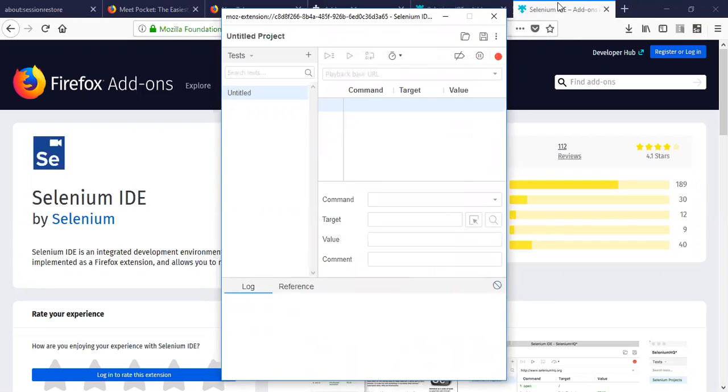So thank you for watching. Let's connect again and go over how do we create the test script using Selenium IDE. Thank you.